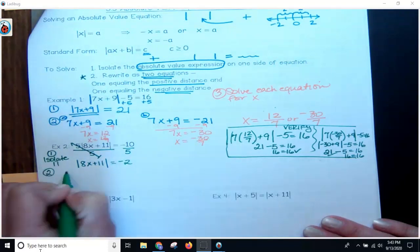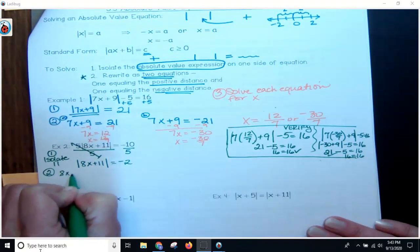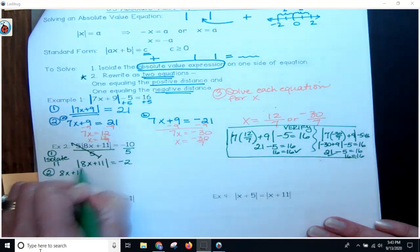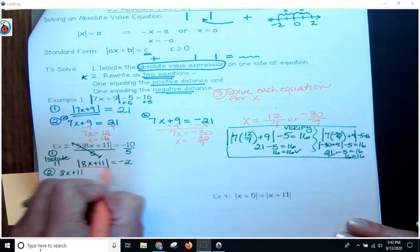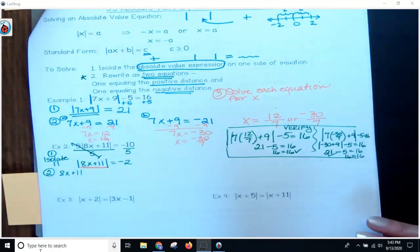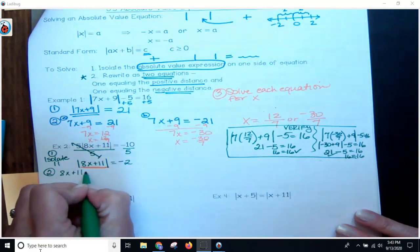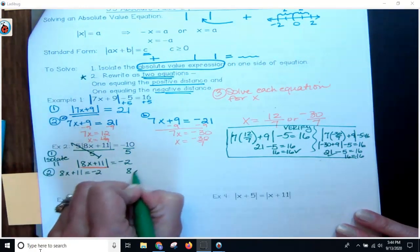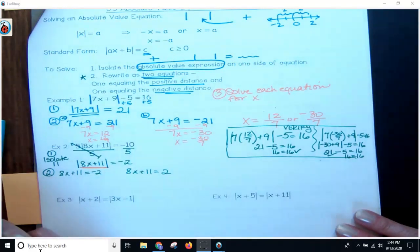Only when I've got the absolute value on one side and everything else on the other do I rewrite it as two equations for step two. One equation: 8x plus 11 equals negative 2. The other: 8x plus 11 equals positive 2.